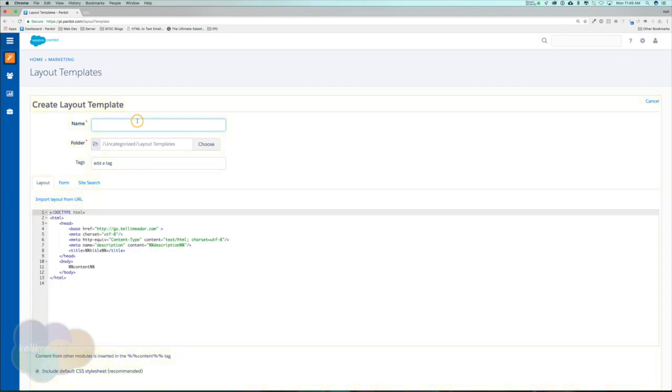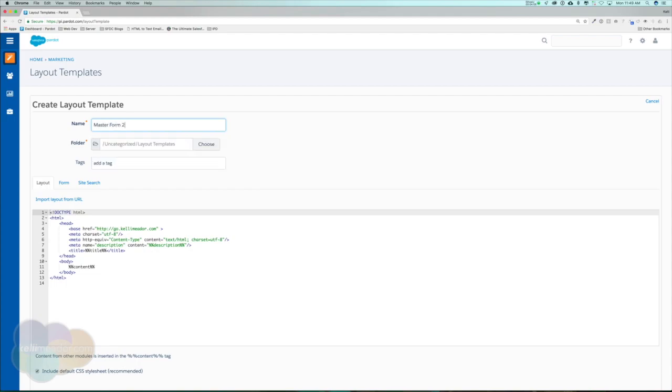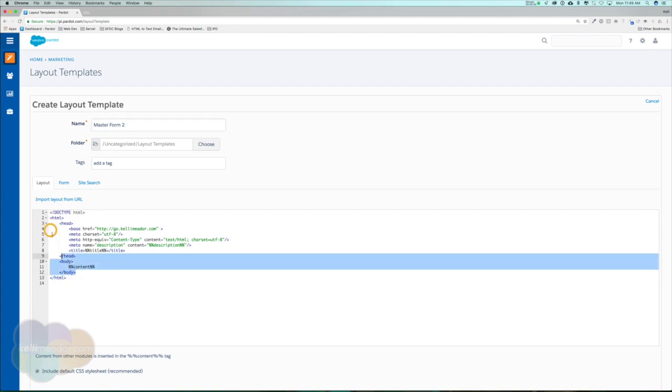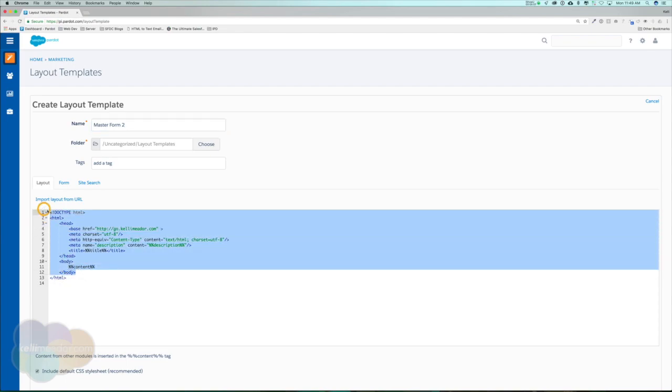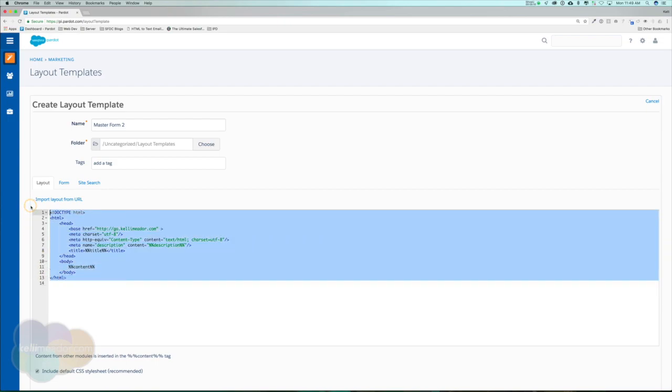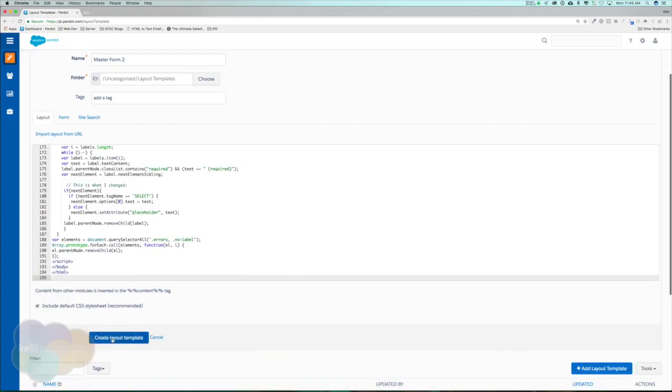For the form, I would call it master form. Since I already have a master form in here, I'm just going to name it master form 2. Go ahead and highlight all the code in the layout template and then just paste over it. Create layout template.